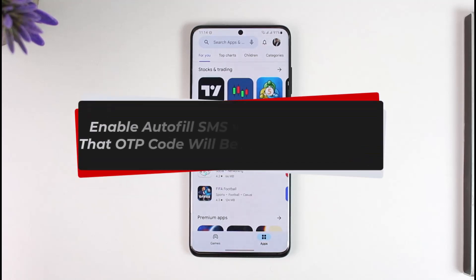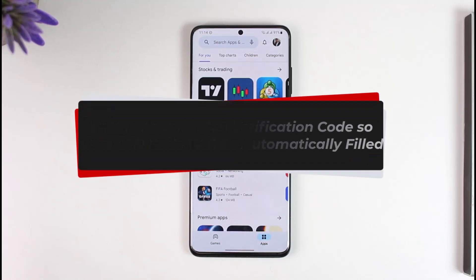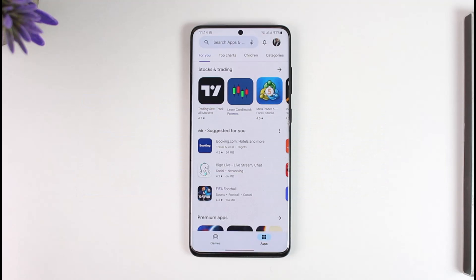How to enable auto-fill verification code on Samsung so that OTP codes will get automatically filled. Hey everyone, welcome back to the channel. In today's video, I'll guide you on how to enable auto verification codes on Samsung phones, so make sure to stick with me till the end.